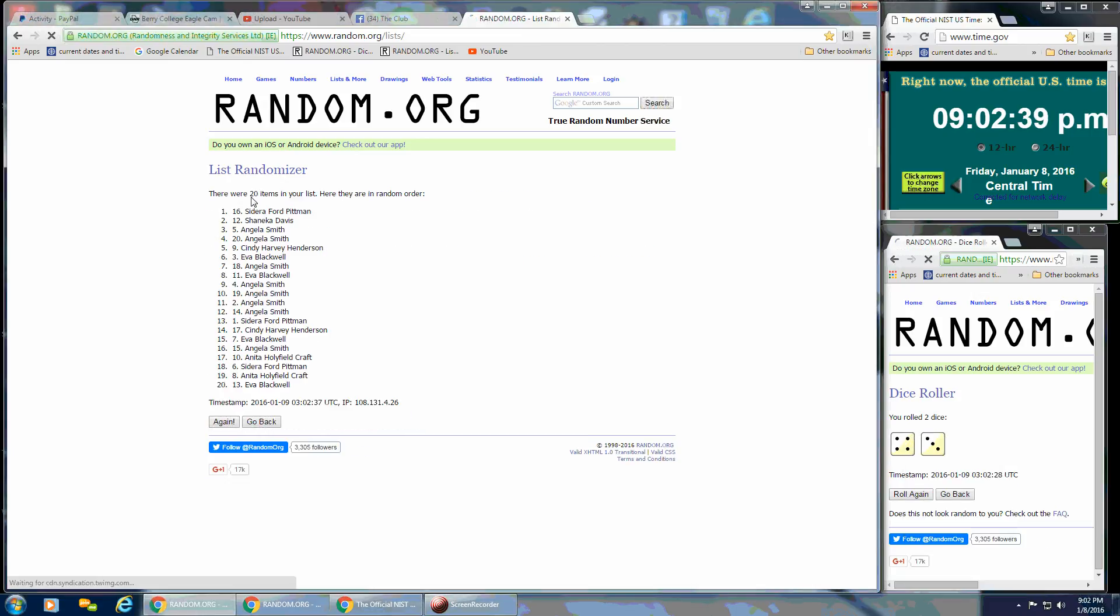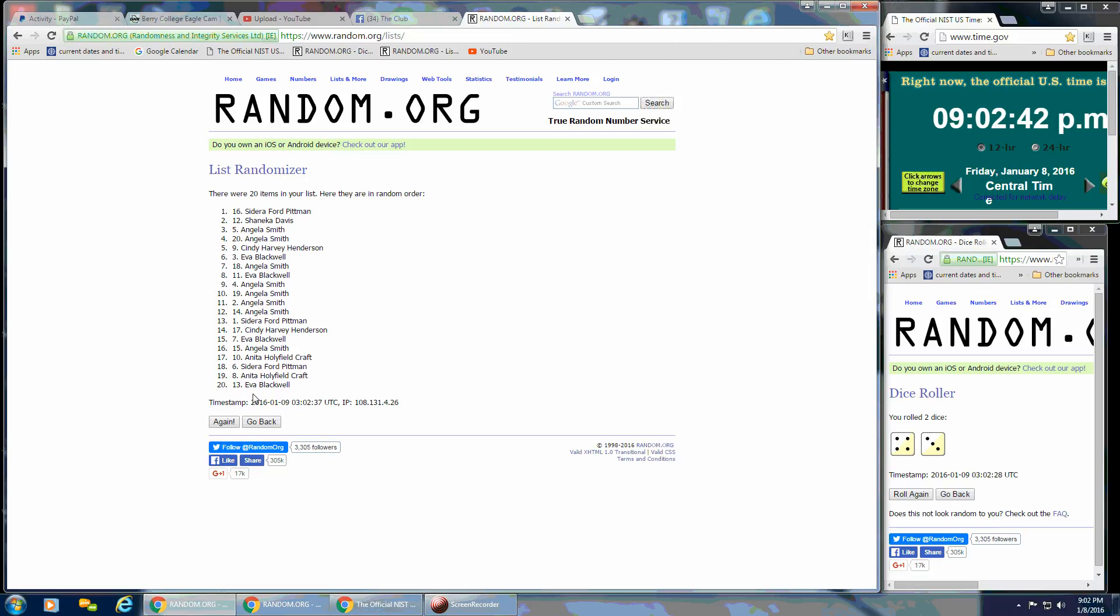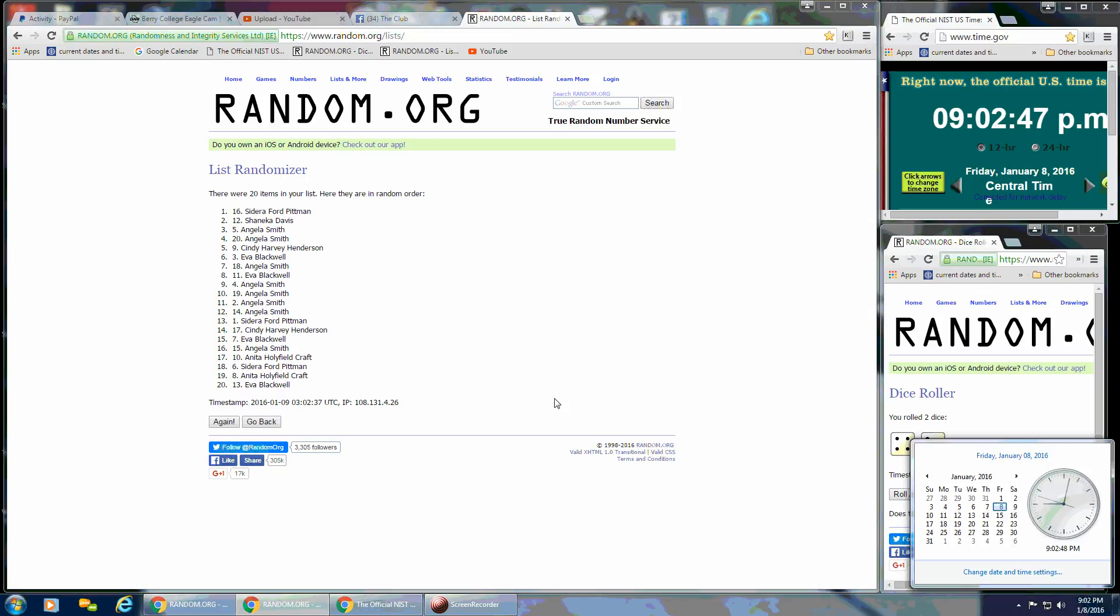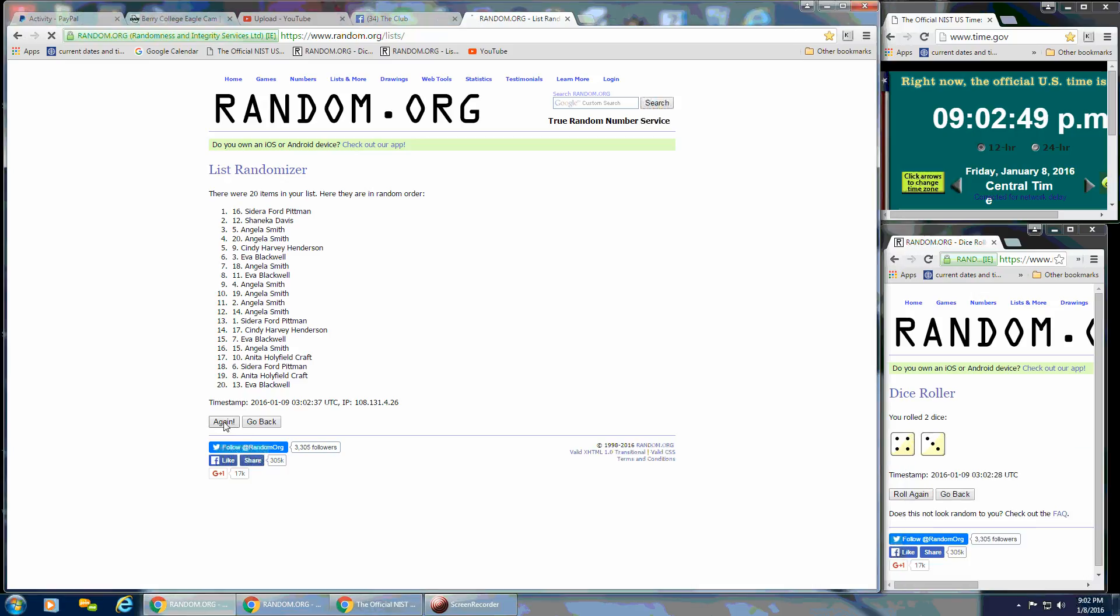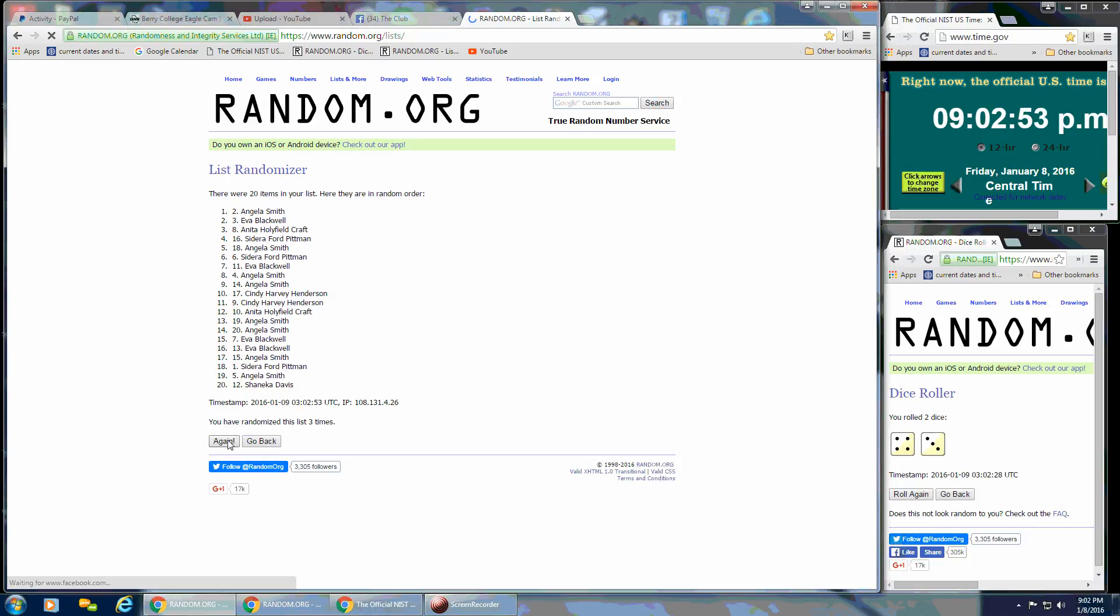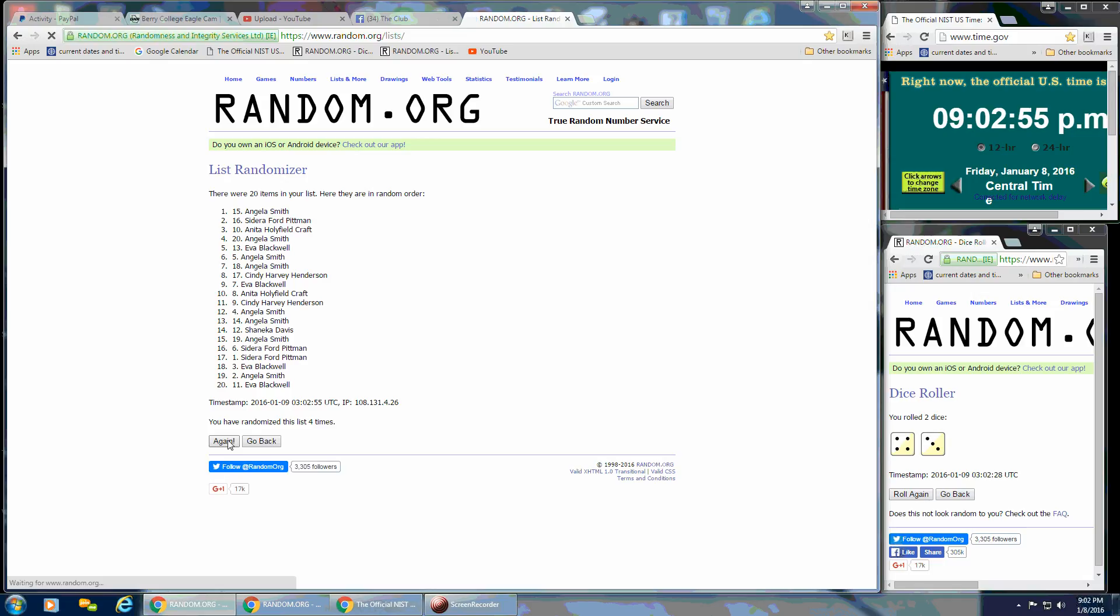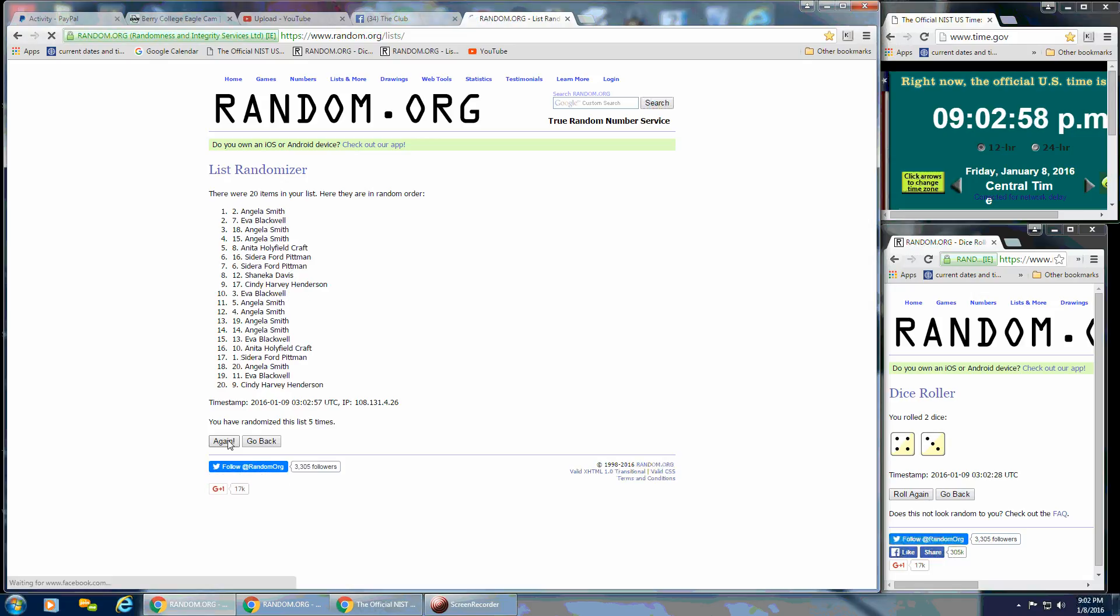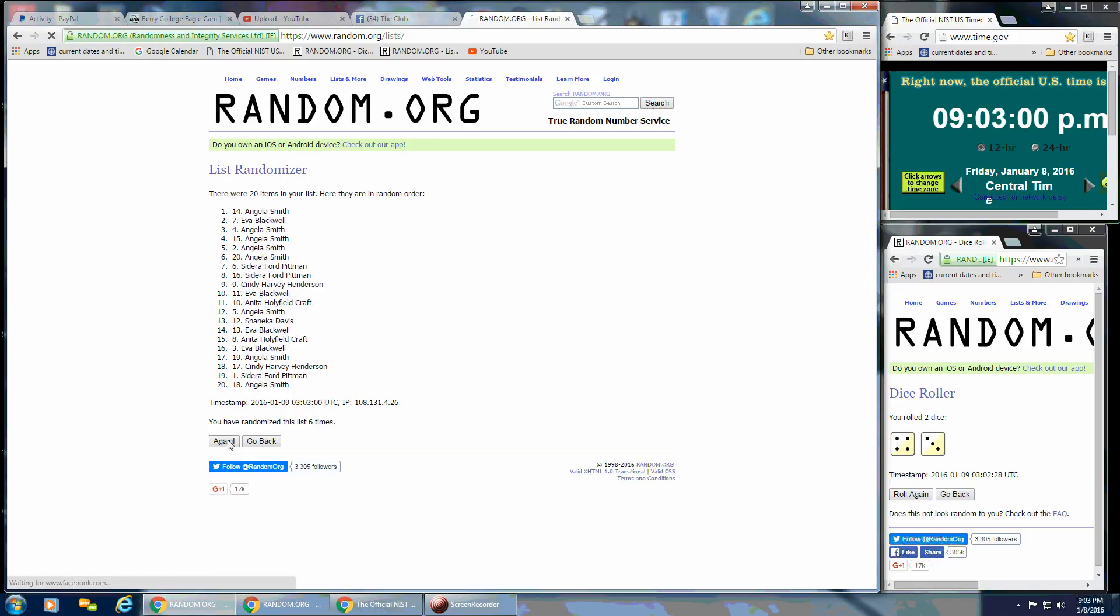And after the first time, we've got 20 on the list. Sedera's on top, Eva's on the bottom. We've got 7 on the dice, so we're going to continue on. That's 2, 3, 4, 5, and 6.